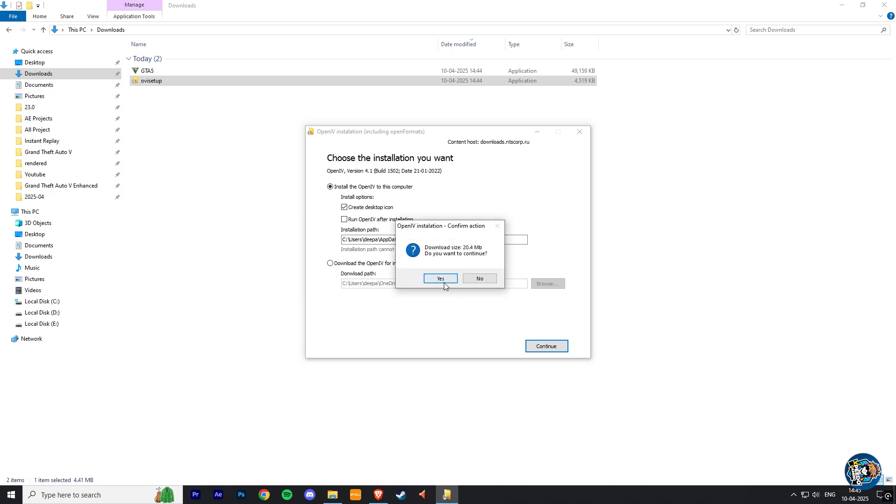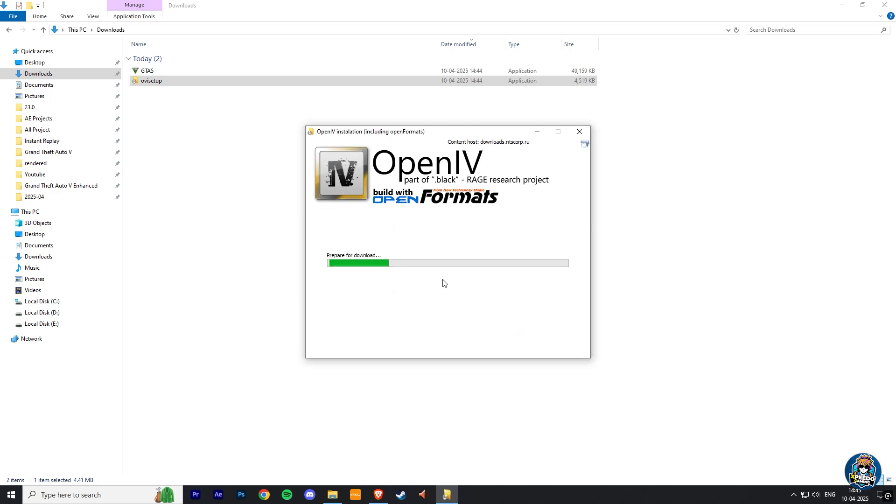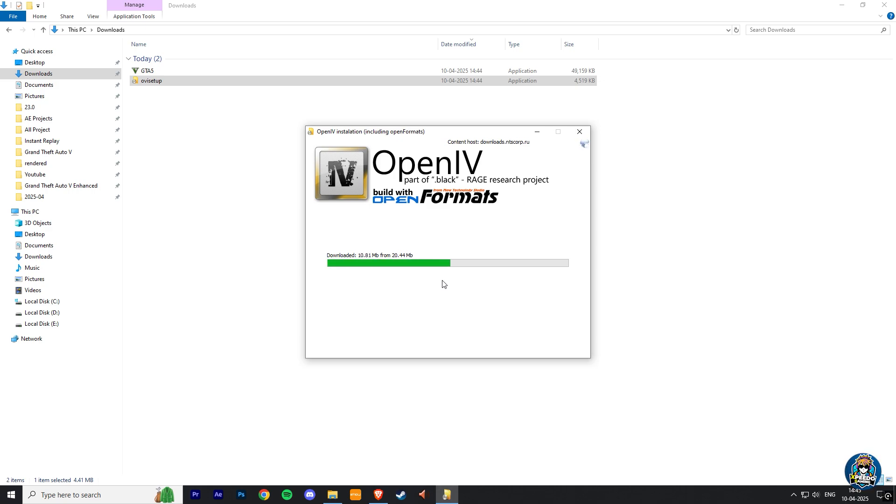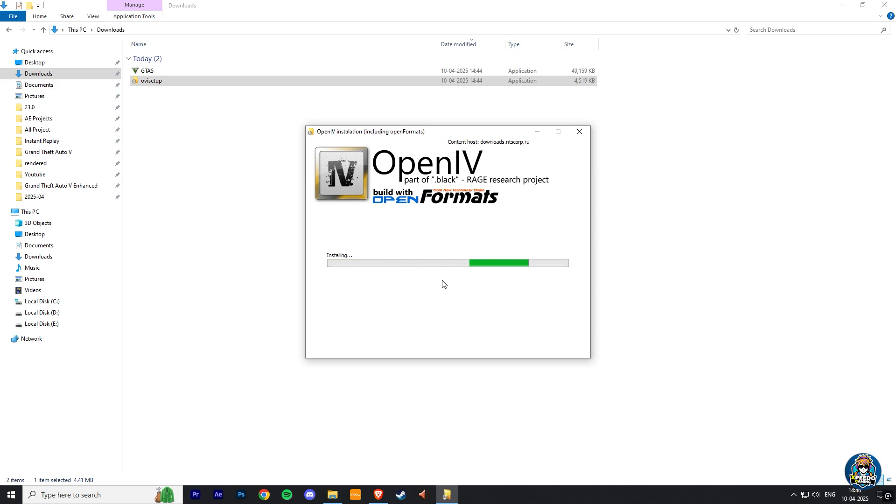Here it will download OpenIV. So make sure you have internet connection. Now it started downloading. Our downloading is complete, and now it's installing. Now our OpenIV is successfully installed.